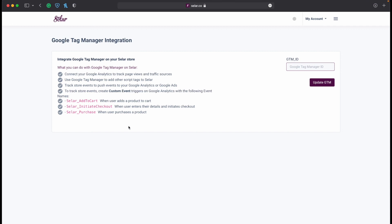So yes, you connect your GTM ID to your Seller page and the rest will be handled automatically by the system. Thank you!